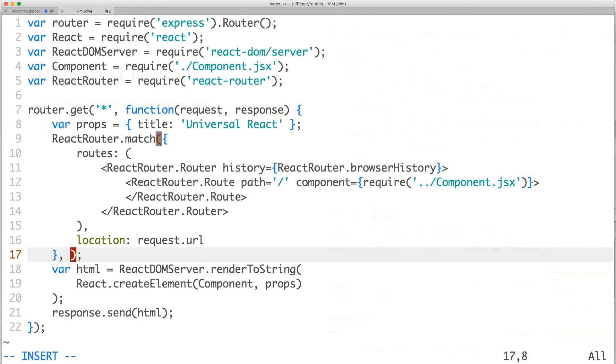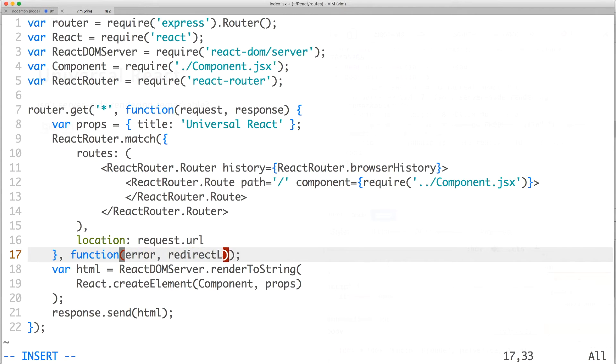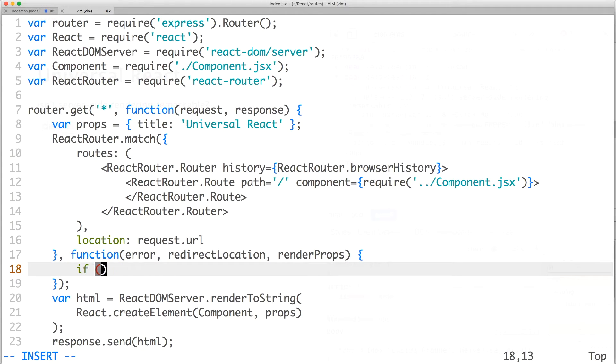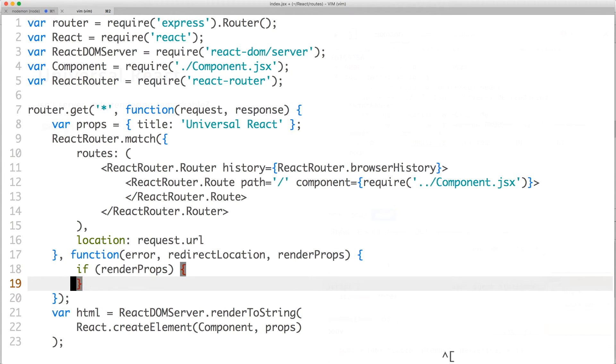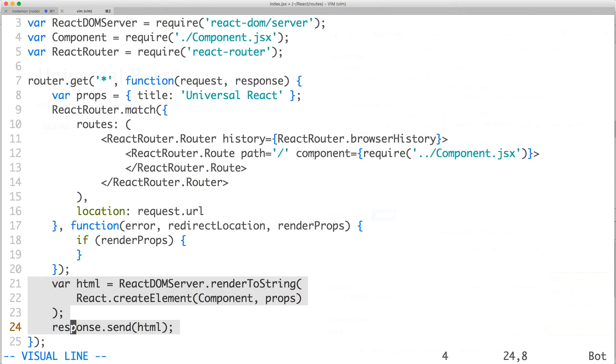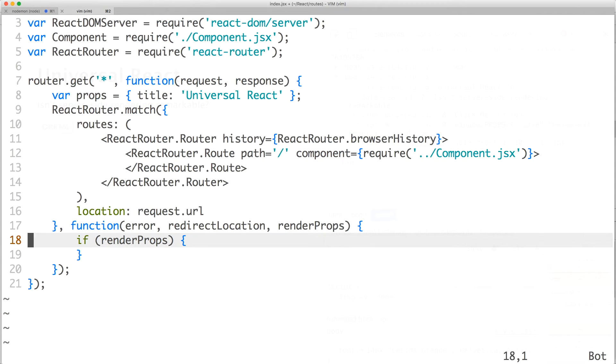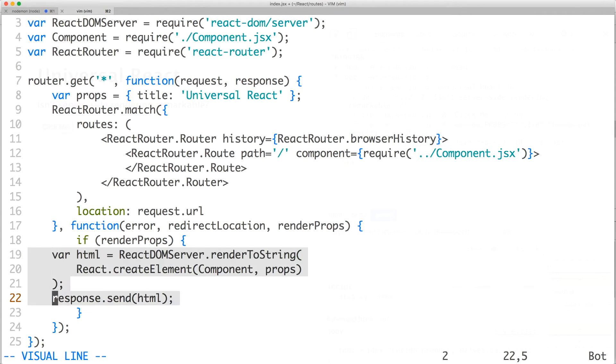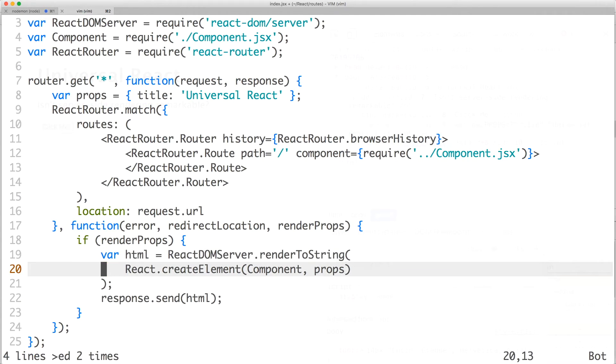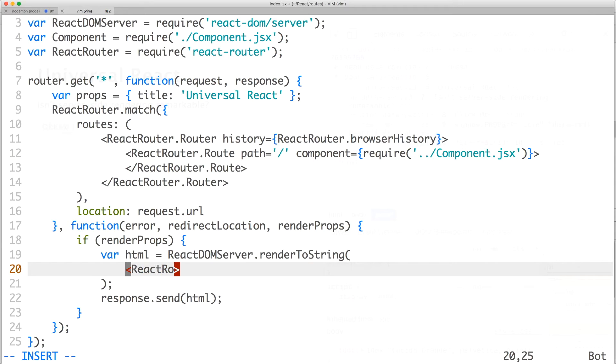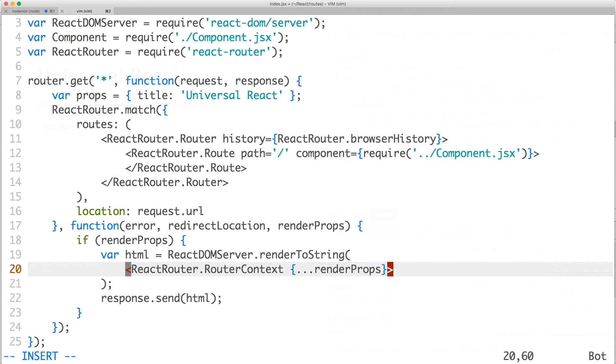Now, we can add the second argument of react-router.match, which is a callback function. The three arguments are error, redirect location, and render props. When render props is defined, it means that the route has matched. Therefore, we should render our routing context with react-dom-server. Replace the original react element with react-router.router-context and pass in render props using the spread syntax.